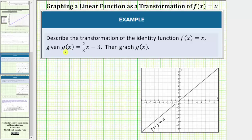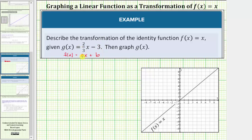Notice how the function g of x is a linear function in slope-intercept form, which is the form f of x equals mx plus b, where m is the slope and b is the vertical intercept. So in this case, we have a line with a vertical intercept of negative three and a slope of positive two-thirds.